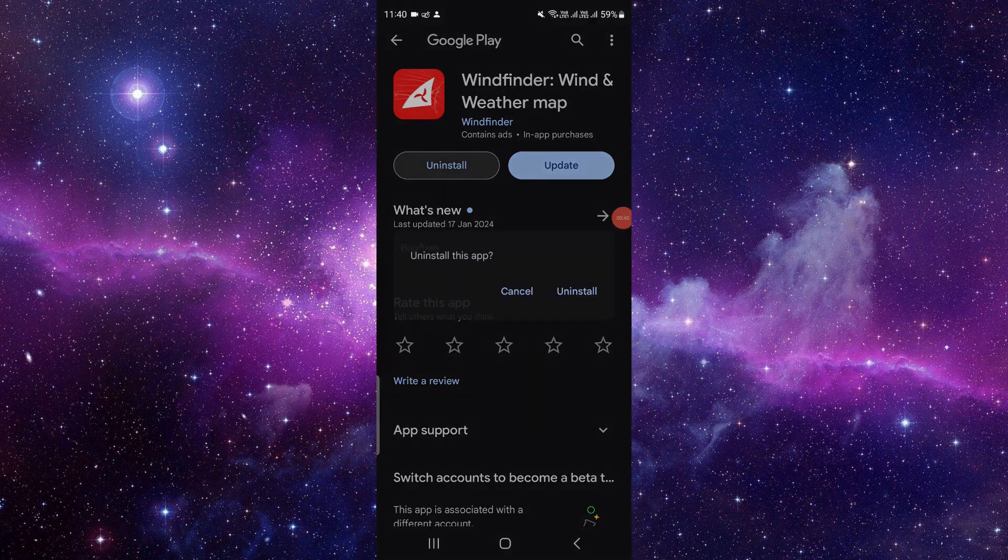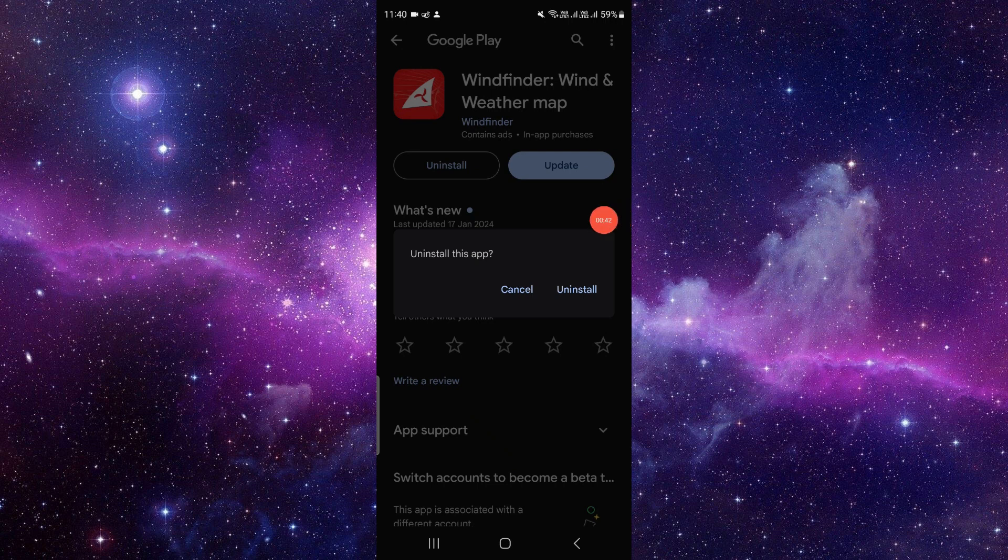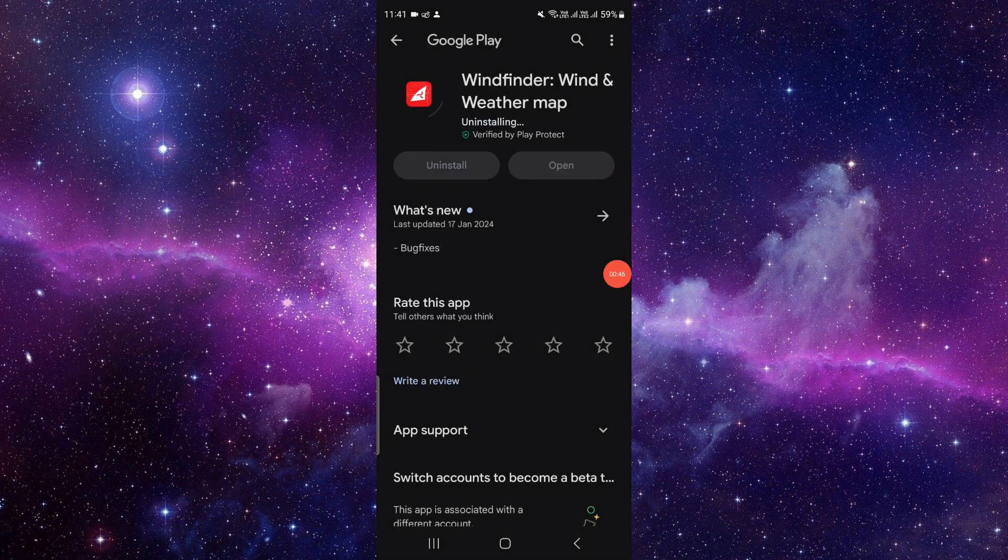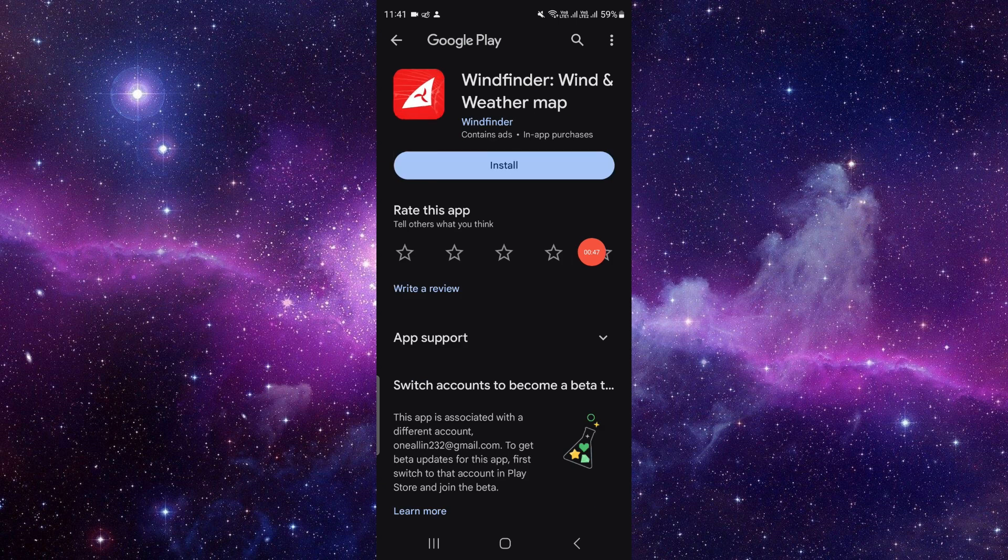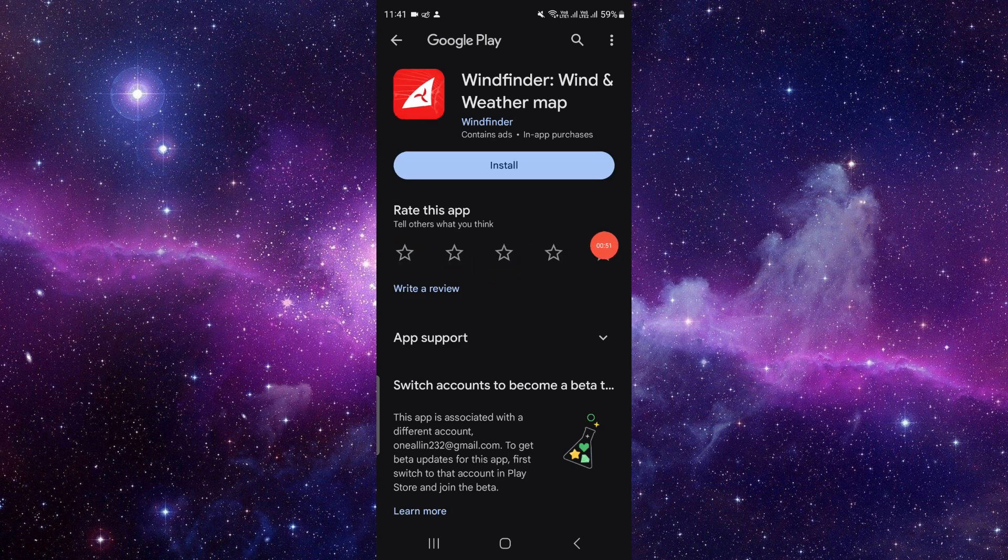Just click on uninstall. Then your phone is asking if you want to uninstall this app. You have to click on uninstall, so it will uninstall within a second. If you want to leave a rating, you can leave a rating from here.